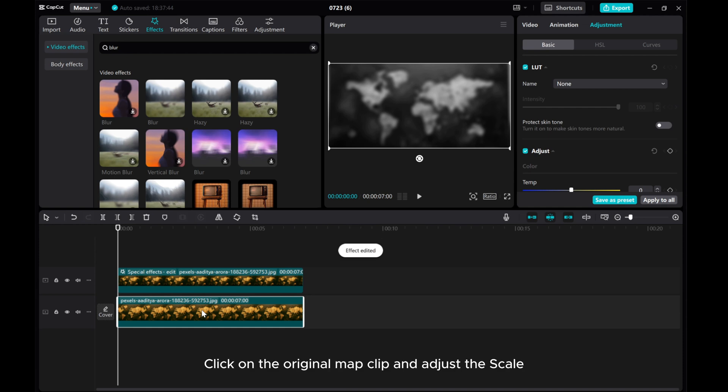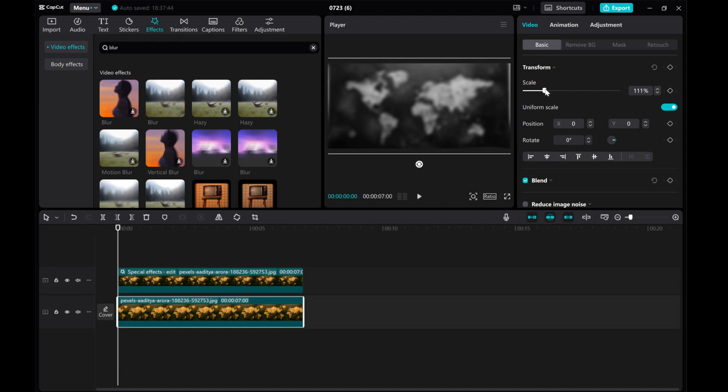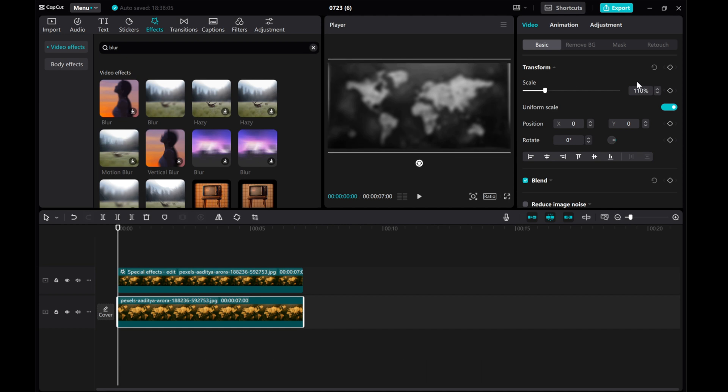Click on the original map clip and adjust the scale.